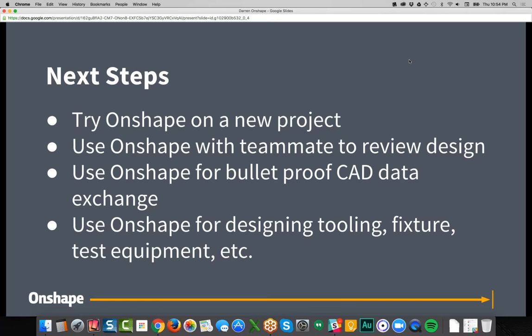Onshape is free — go to Onshape.com, create a free account, and you can learn and explore, import and export geometry to get a feel for how it performs with your data. We encourage you to start a new project, build parts and an assembly. If you don't have a new project ready, use Onshape to collaborate with your existing CAD data — upload SolidWorks or PTC files and view them on your phone or tablet and collaborate in the ways shown today.